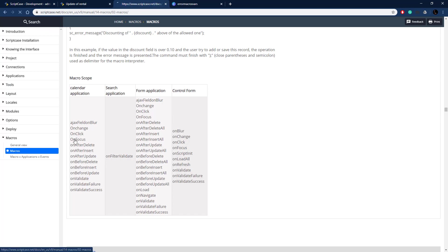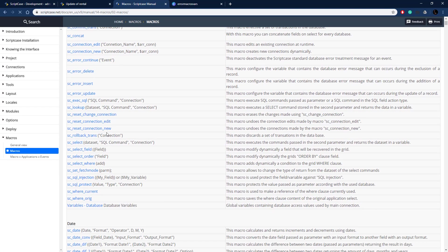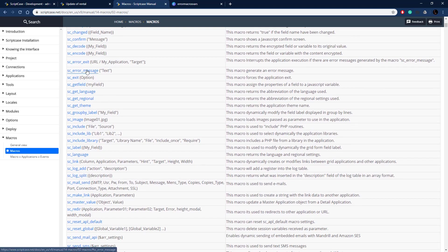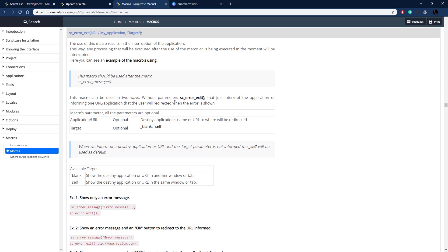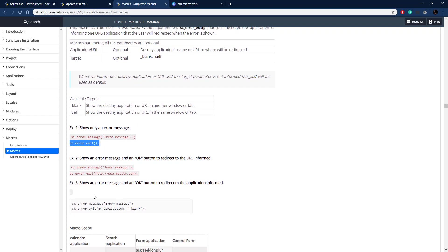That's the sc_error_exit macro. Let's find it in the documentation — it's also under the Control section. We pass through a URL or application to redirect to and a target, which can be blank or self. Both parameters are optional, so we could just exit immediately without redirecting. Let's use the option that redirects to a URL — let me copy that example.